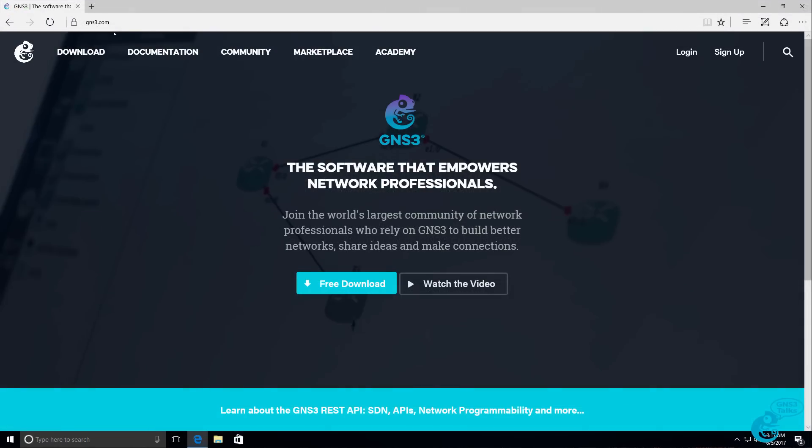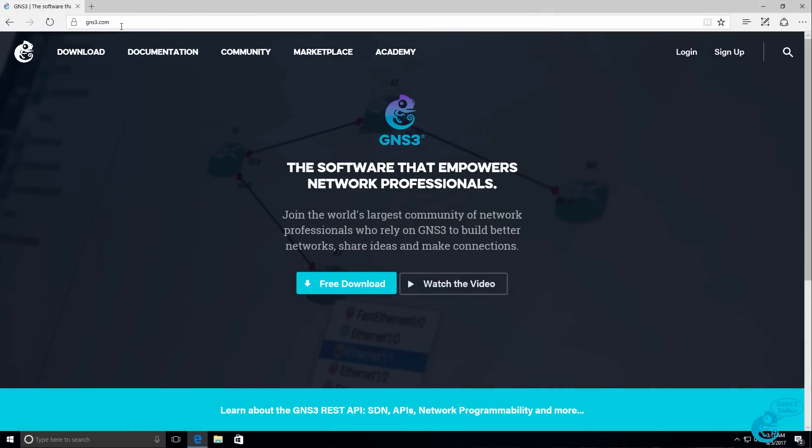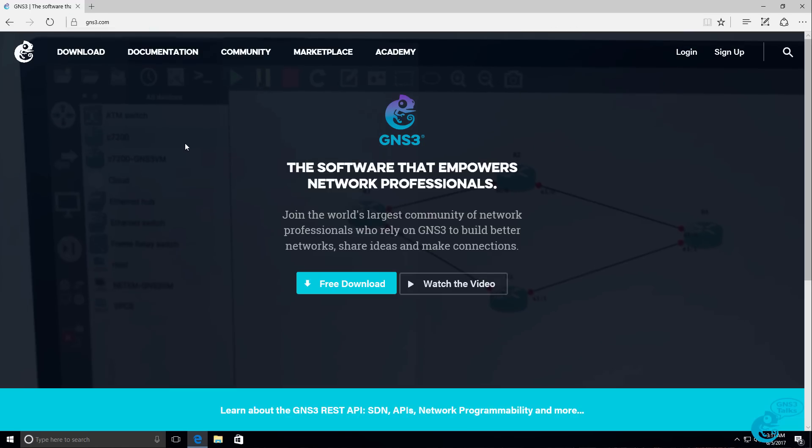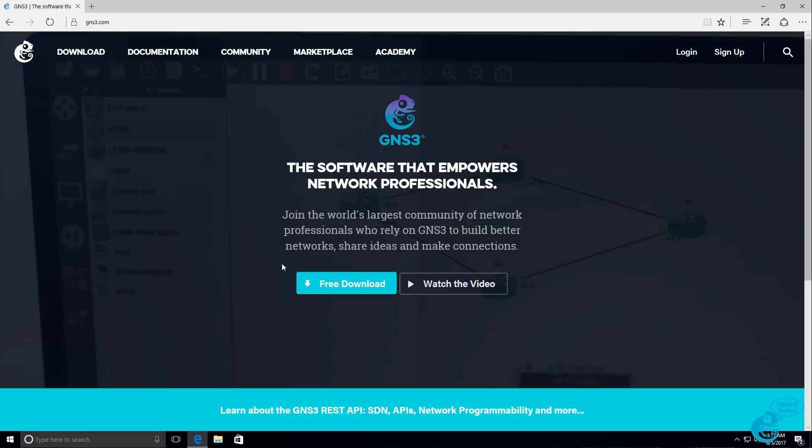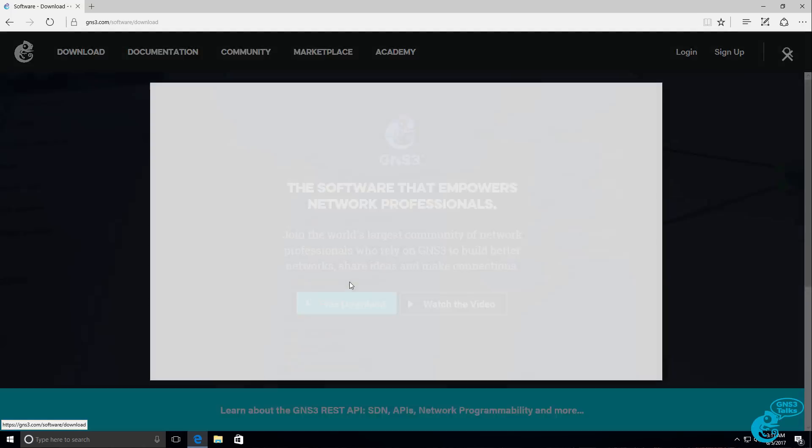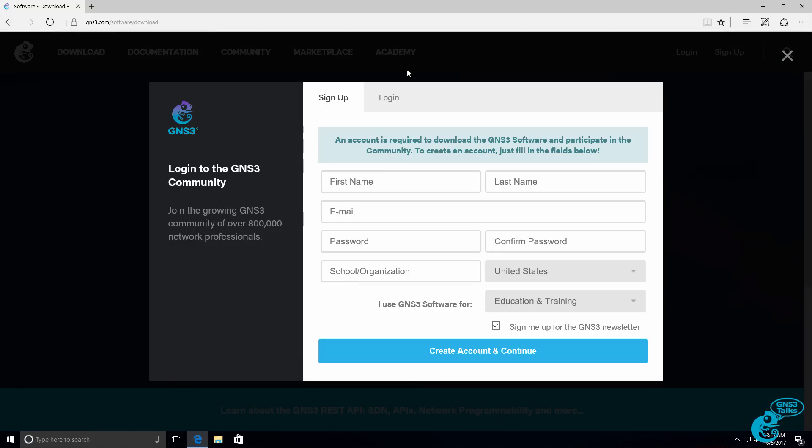The first thing you need to do is open up a web browser and navigate to gns3.com. On the main page, there's an option to download GNS3. If you don't have an account, you need to create one.